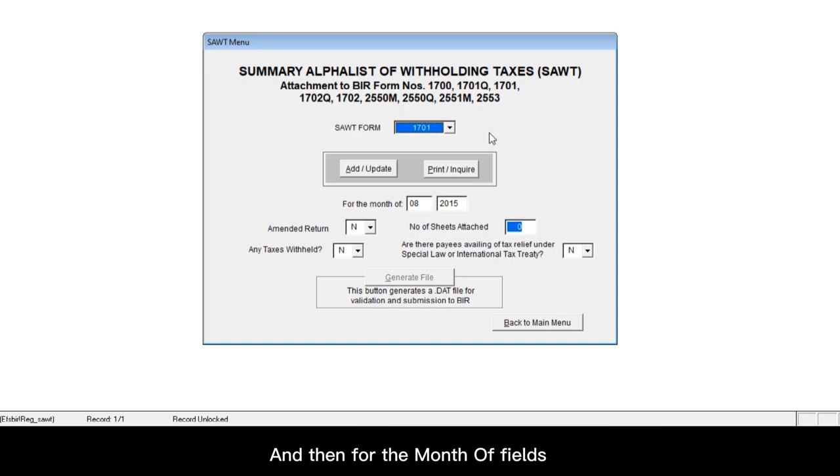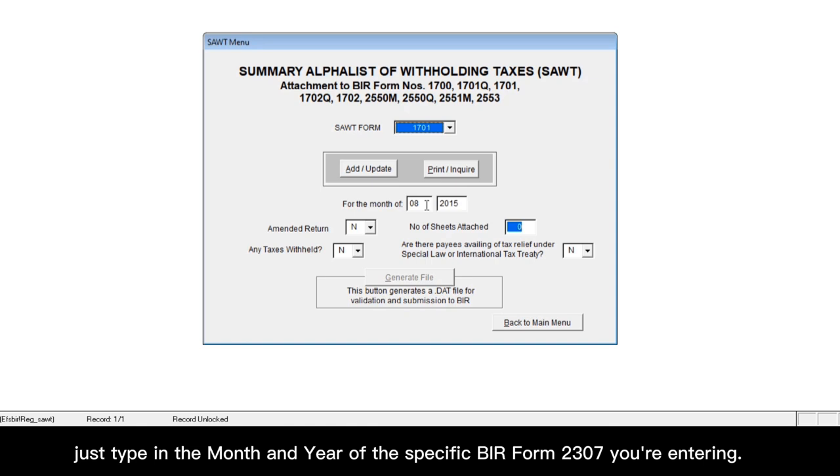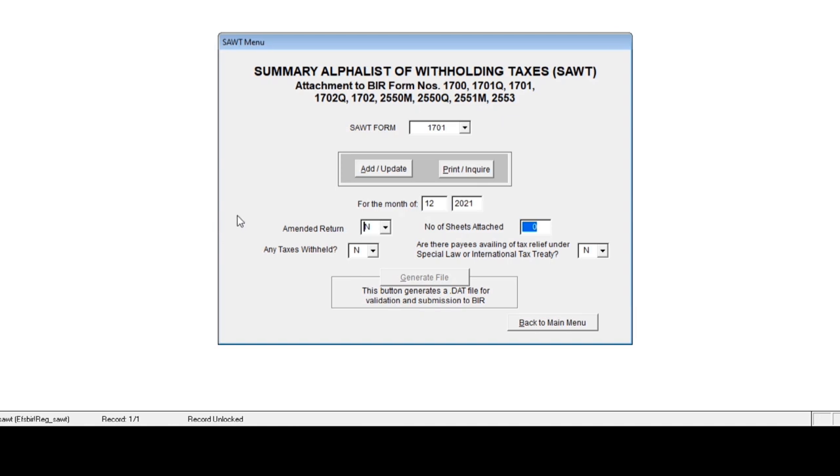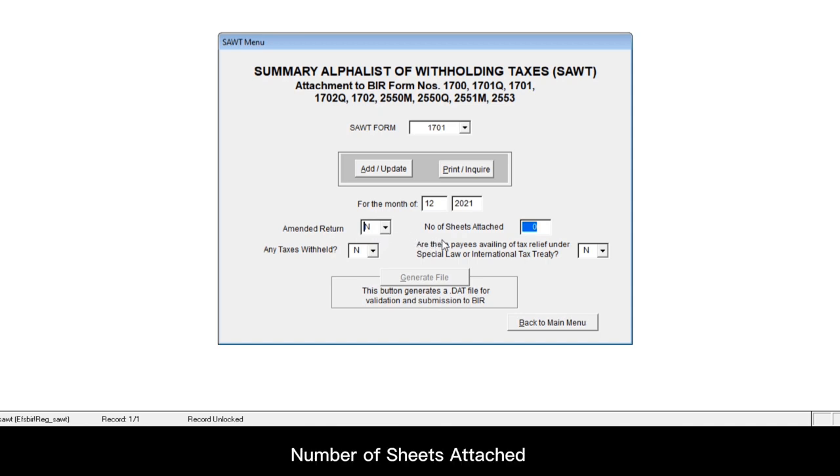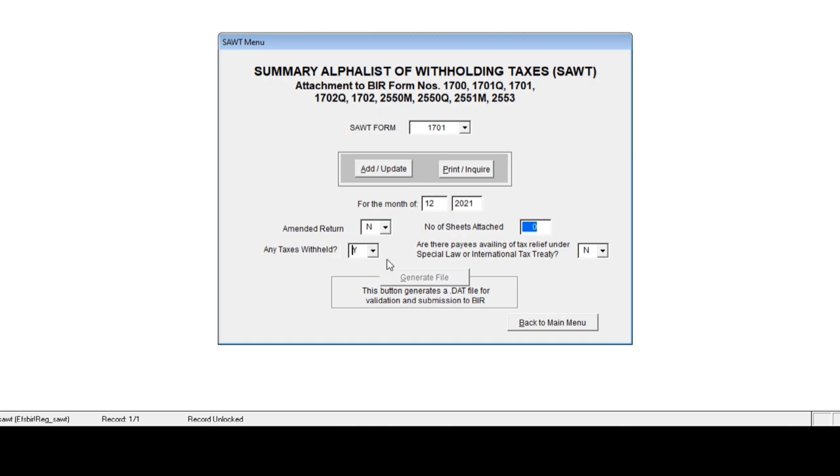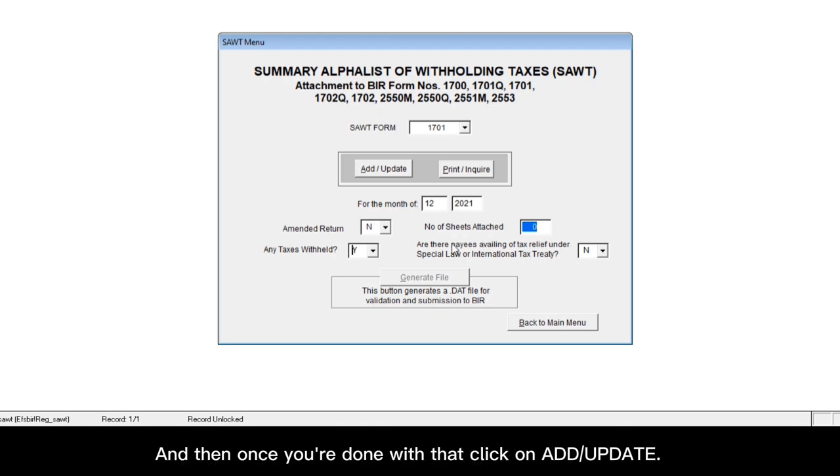And then for the month of fields, just type in the month and year of the specific BIR form 2307 you're entering. So in this example, I'm entering my BIR form 2307 for the month of December 2021. And then just complete this portion accordingly. So let's say if it's not an amended return, just leave it as N. Number of sheets attached, if there's none, just leave it as 0. Any taxes withheld, I'll choose yes here. Are there pays availing of tax relief under special law or international tax treaty? I'll leave it as N. And then once you're done with that, click on add update.